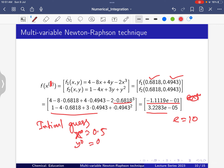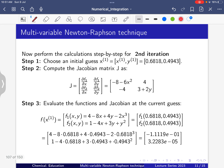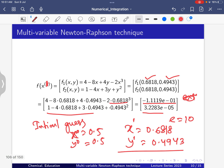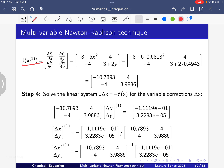Starting the second iteration with x1 = 0.6818, y1 = 0.4943 as the new initial guess. The function values at this point are f1 = -1 × 10⁻¹ and f2 = 3.228 × 10⁻⁵. We calculate the Jacobian by plugging in x = 0.6818 and y = 0.4943 to get the updated Jacobian values.